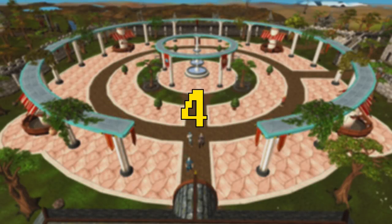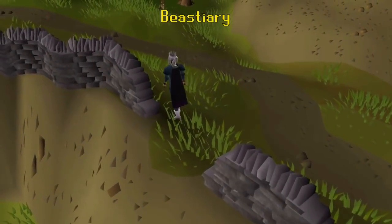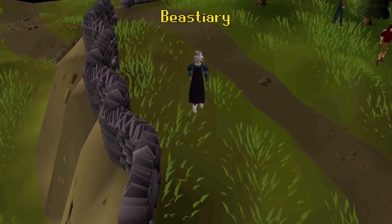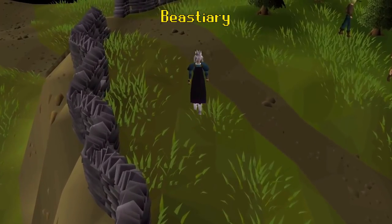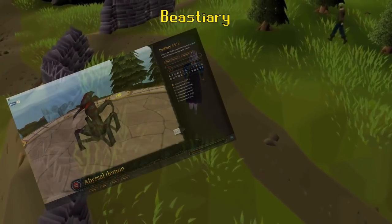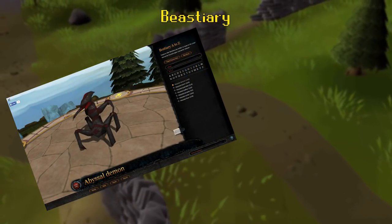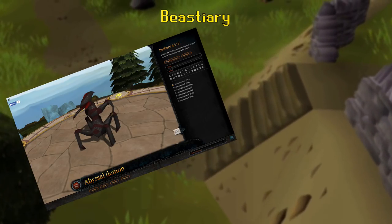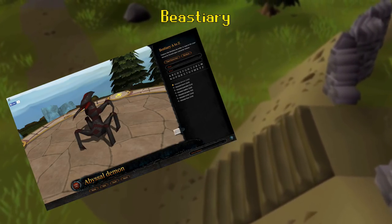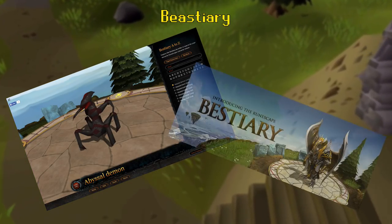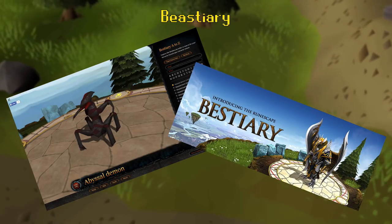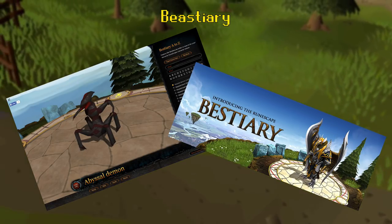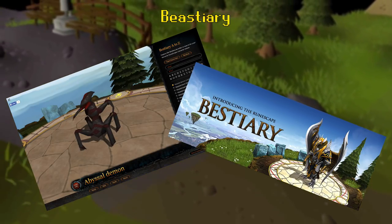Number four: Bestiary. The bestiary was one of my favorite parts of the RuneScape website until it was removed in November of 2015. It was a section of the website written in HTML that allowed you to view many of RuneScape's monsters and characters. You could see these 3D models in multiple different poses such as walking, attacking, and others.